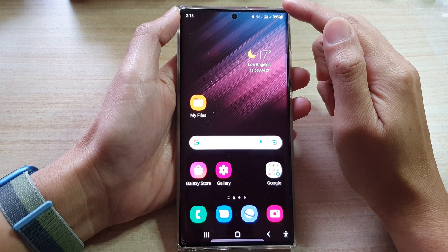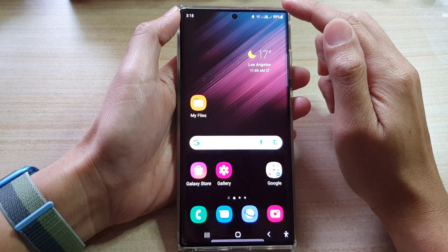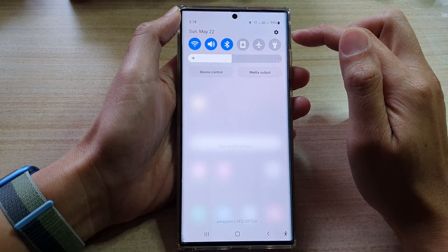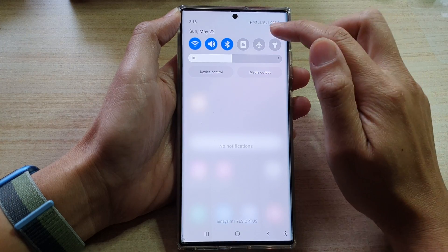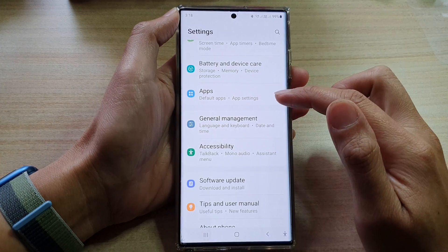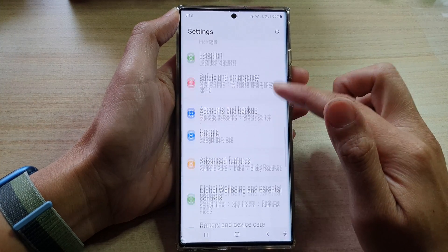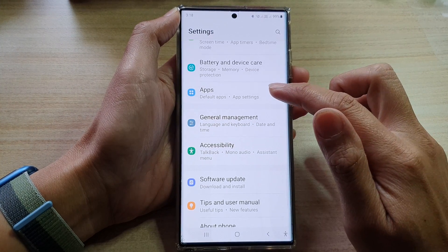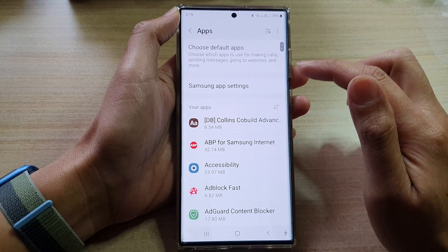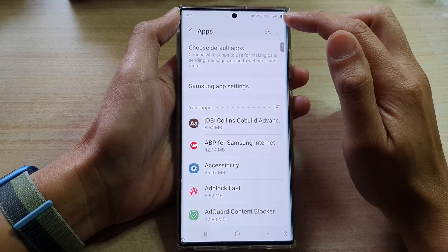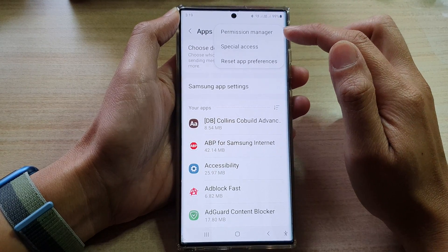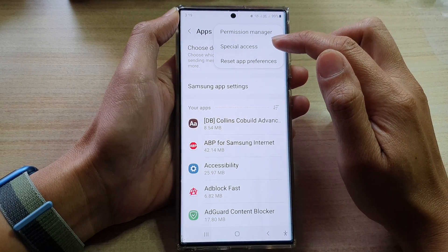From the home screen, swipe down at the top and tap on the Settings icon. In Settings, go down and tap on Apps.